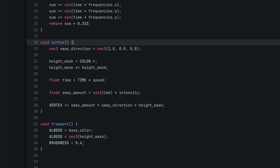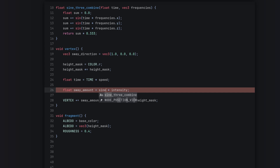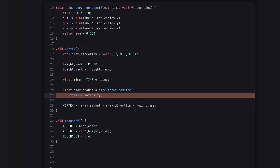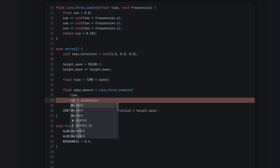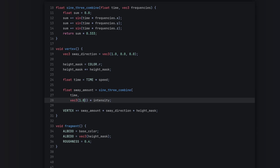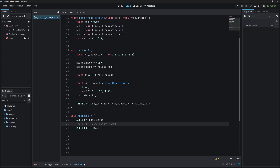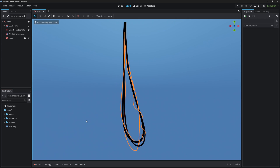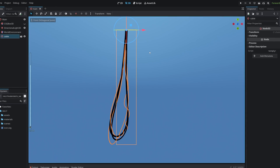Now in the vertex shader, in our sway_amount, we replace sin(time) with our sine3combine function. We pass in time and a vec3 of frequencies — (1.0, 1.22, 1.41). Now our animation will have a bit more variation compared to just having one sine wave.